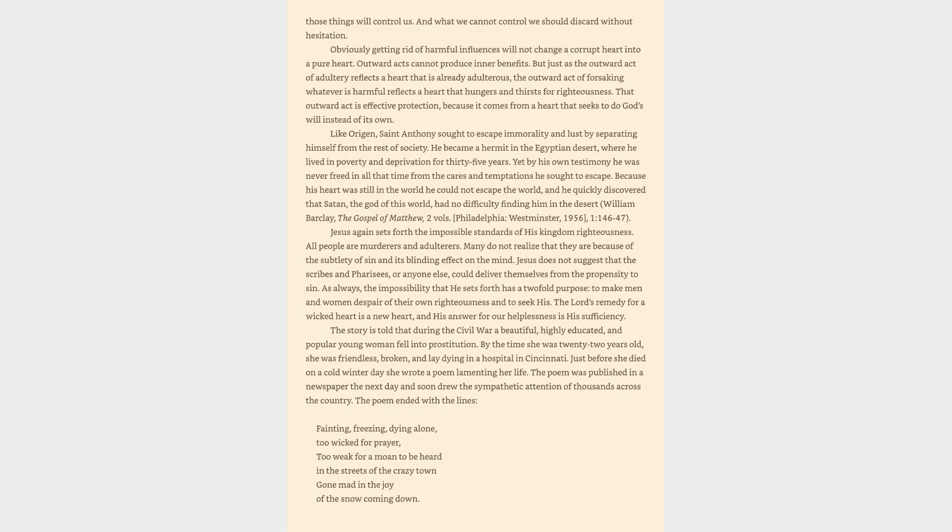Jesus again sets forth the impossible standards of his kingdom righteousness. All people are murderers and adulterers. Many do not realize that they are because of the subtlety of sin and its blinding effect on the mind. Jesus does not suggest that the scribes and Pharisees, or anyone else, could deliver themselves from the propensity to sin. As always, the impossibility that he sets forth has a two-fold purpose: to make men and women despair of their own righteousness and to seek his. The Lord's remedy for a wicked heart is a new heart, and his answer for our helplessness is his sufficiency.